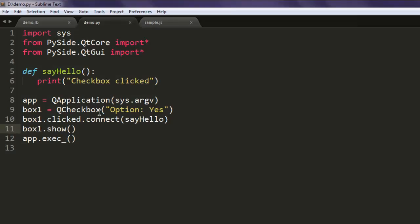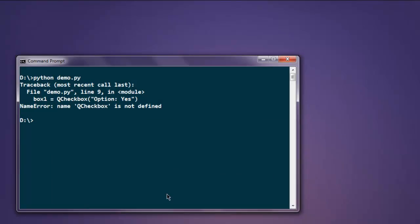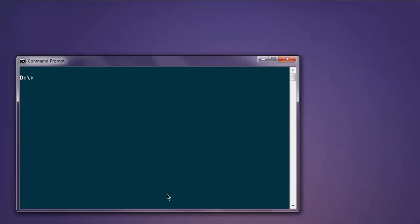Let me check again — I made a correction for a typo.